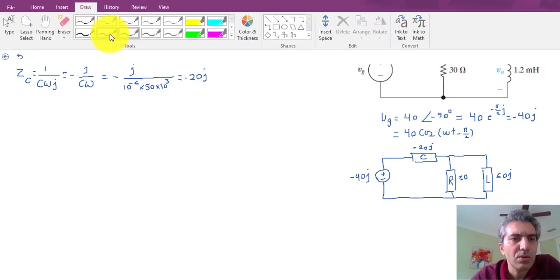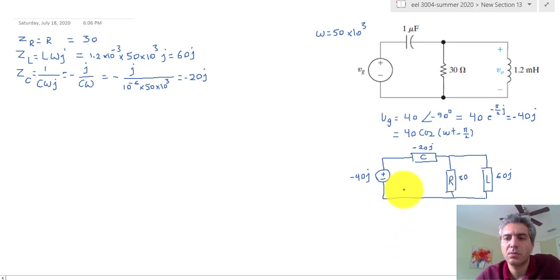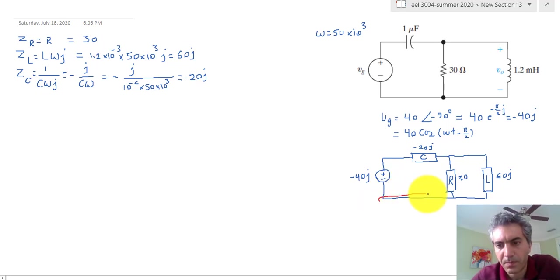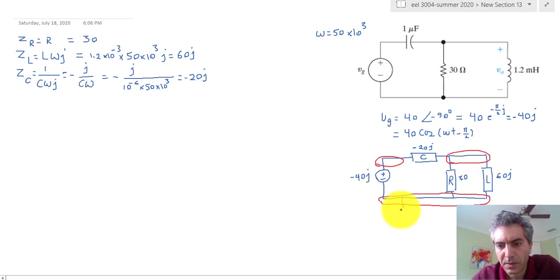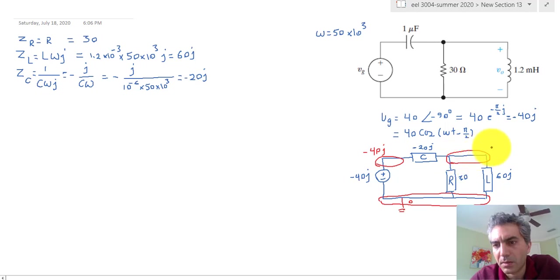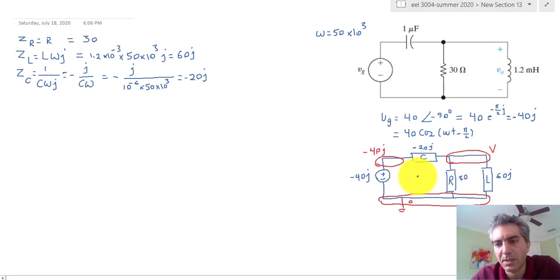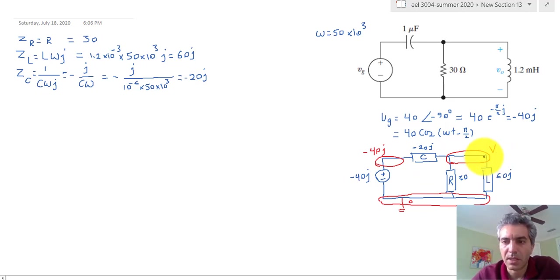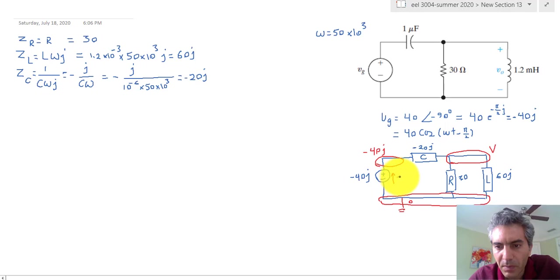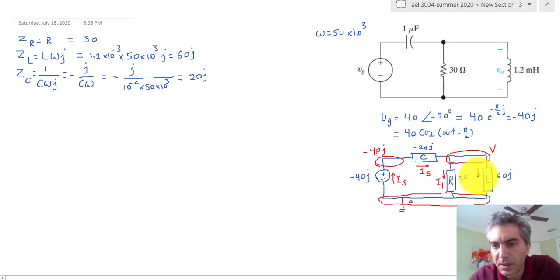Now let's start the circuit analysis. Once the circuit is transformed into the phasor domain, the algorithm is exactly the same as before. We label the nodes — I'll assume the bottom is ground — making the source voltage minus 40 J. The top node I'll call V (capital V with a bar, to remind us it's a phasor, i.e., a complex number). For currents, we have I_s, I_1, and I_2.